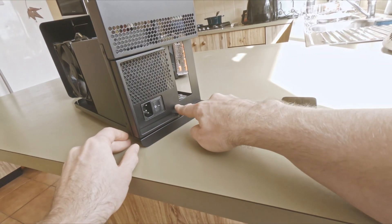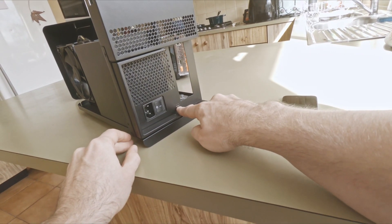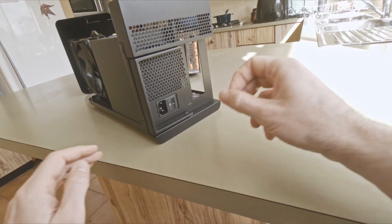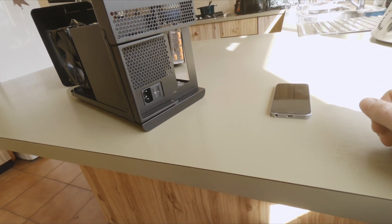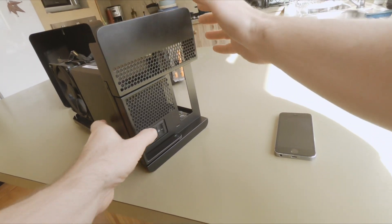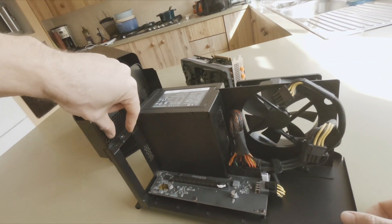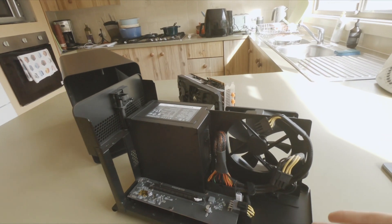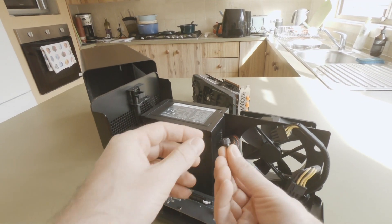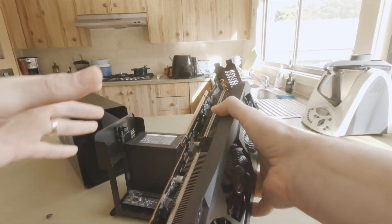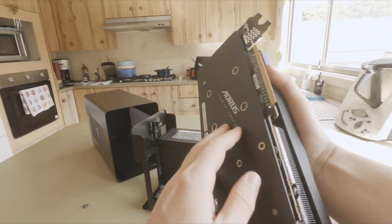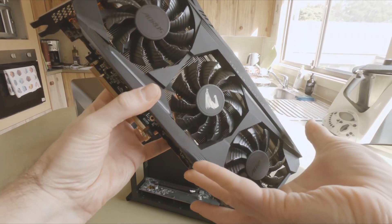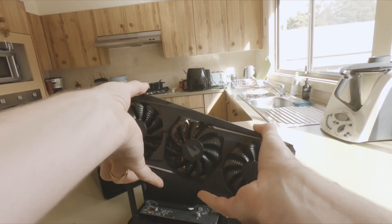If we look on the back, it's fairly simple. We've got the cutout for the card here and then one Thunderbolt 3 port, which is how we're going to connect it to our host machine, which will be a MacBook. That's the setup I'm going to show you when we get there, but first we've got to get this graphics card installed. It's pretty cool because it's tool-less; you don't need any tools to assemble anything.